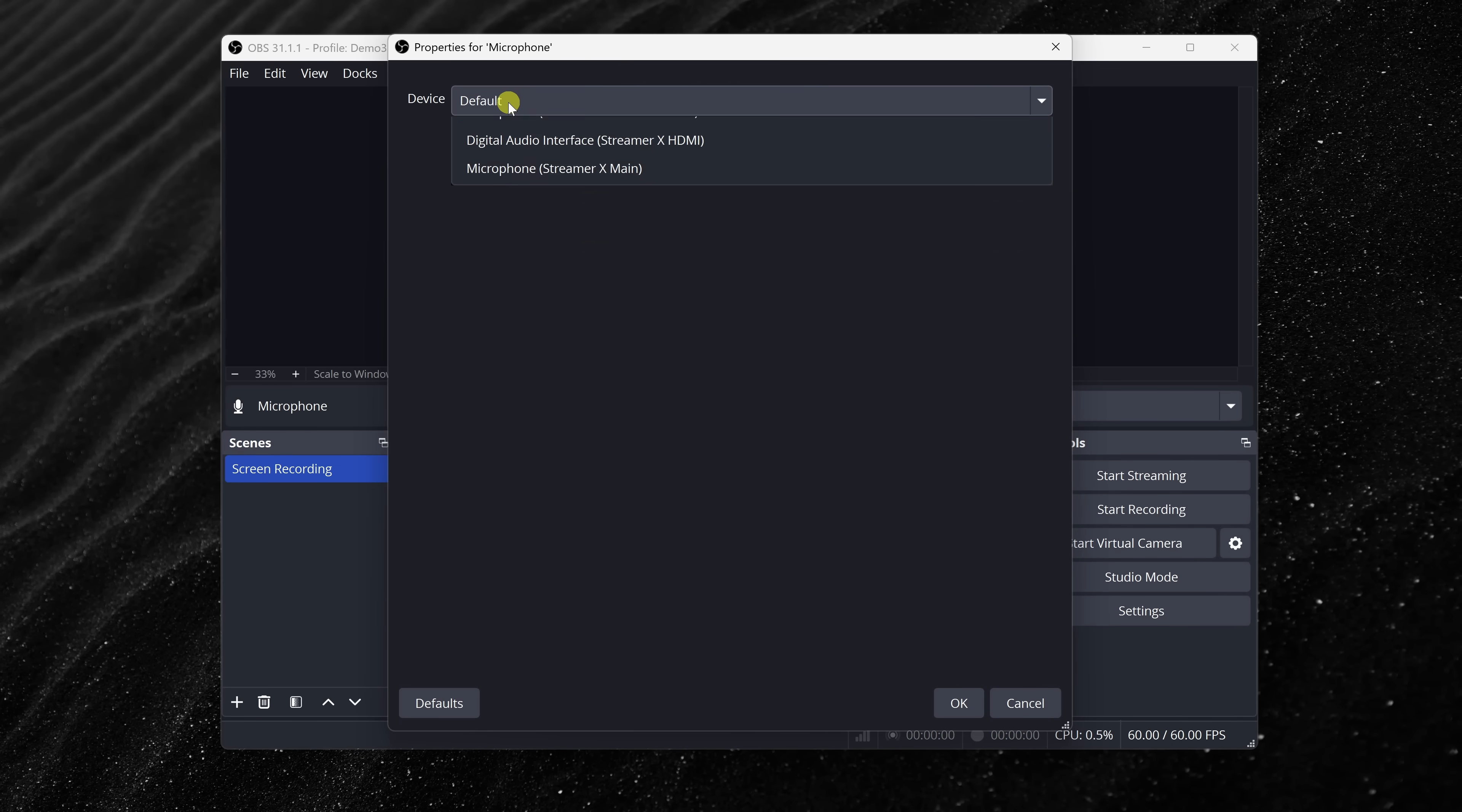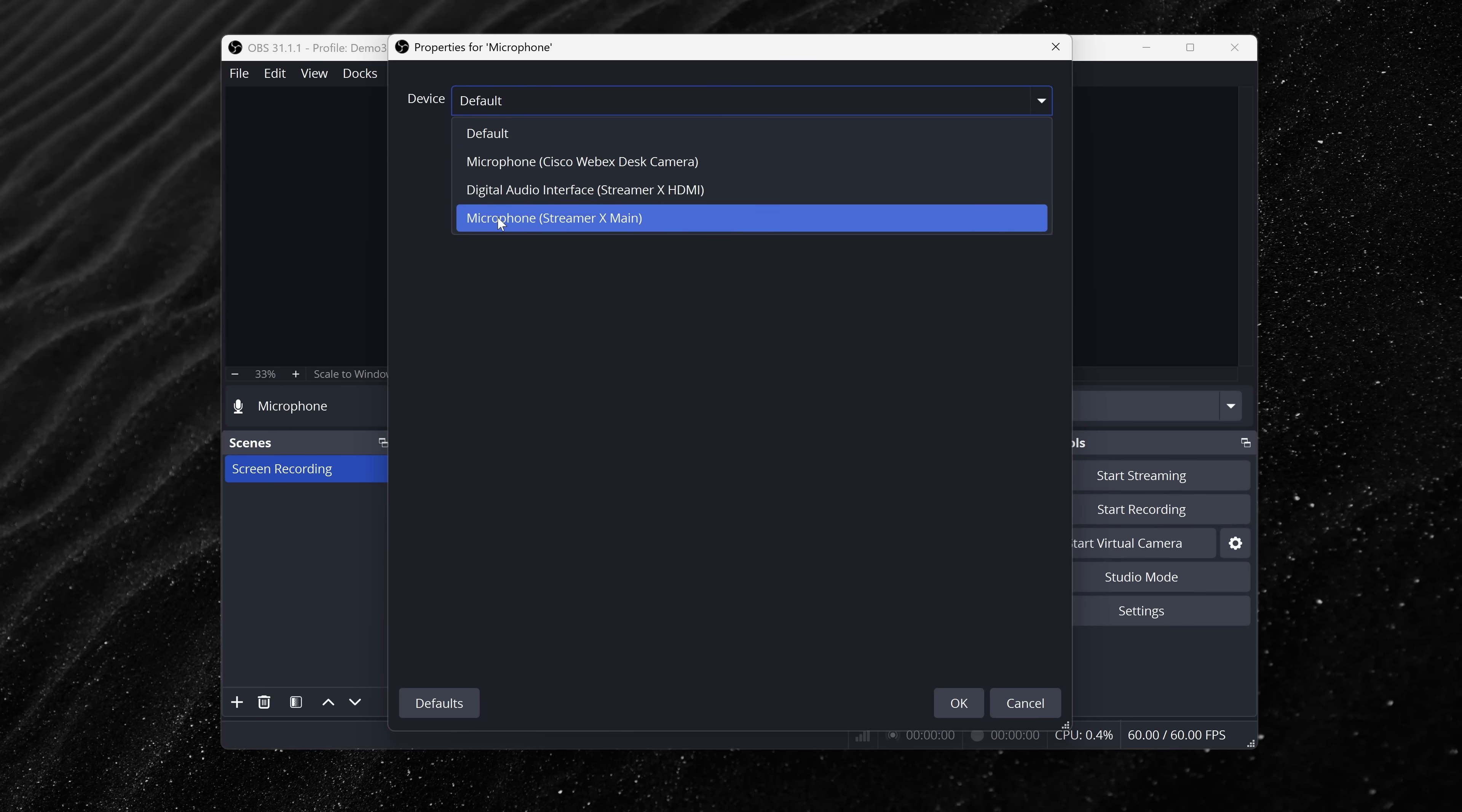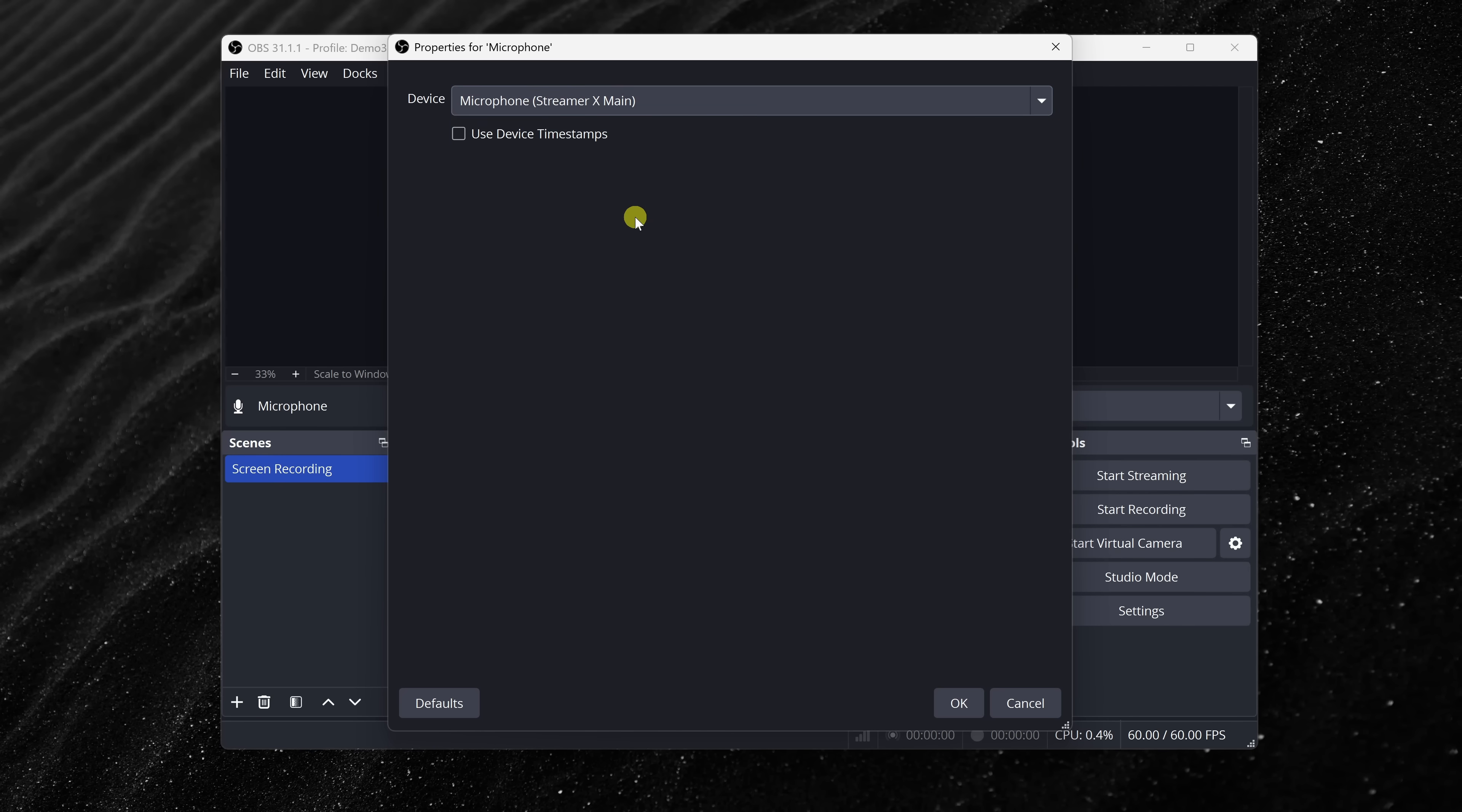At the very top, you can choose your device or your microphone. I see a few different options. I'll select this microphone right here. If you have a USB microphone, you should see it in this list. Once you make your selection, down below, let's click on OK.